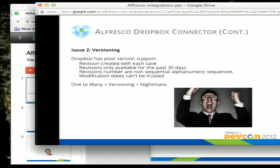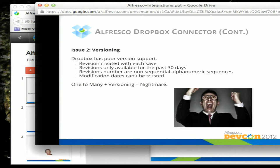Modification dates can't be trusted in Dropbox either, because if a user is offline, the revision is created once they sync again, not when they actually saved the document on their client machine. So the revision histories don't match up. You have this one-to-many problem — all these different users with a document synced — and then this revision history problem where you can't predict the proper order for documents to come back in, which becomes a little bit of a nightmare.